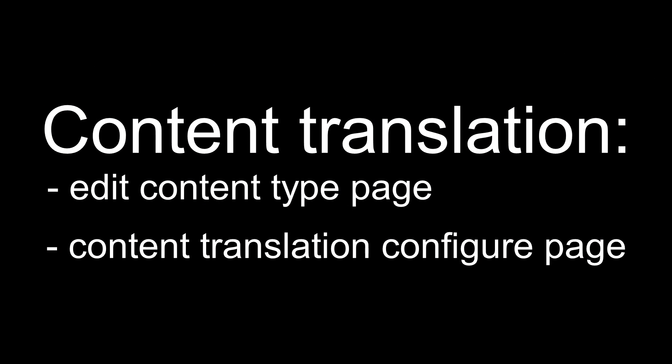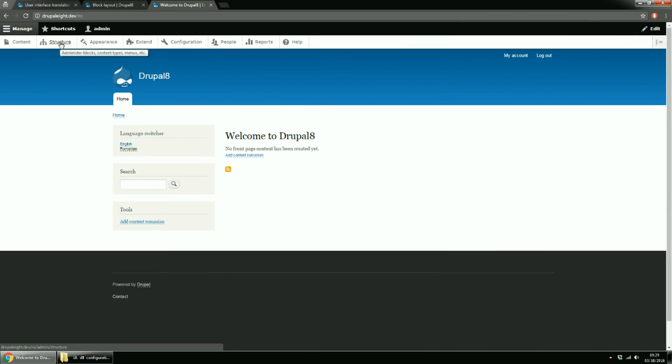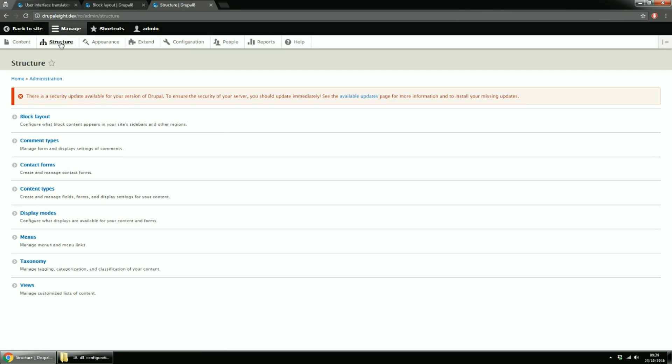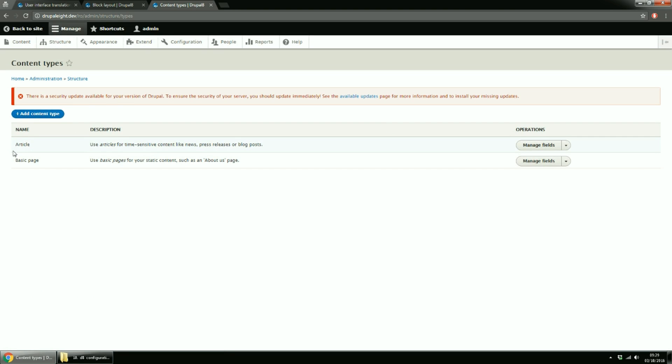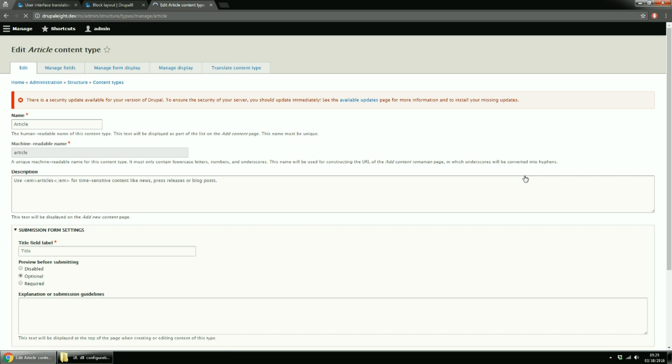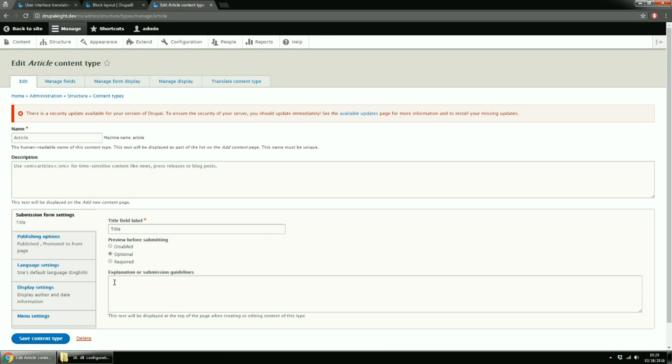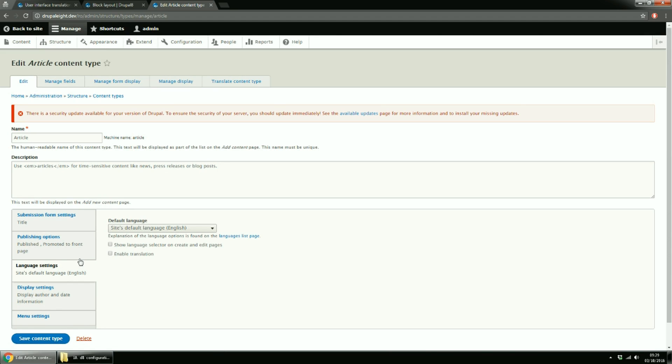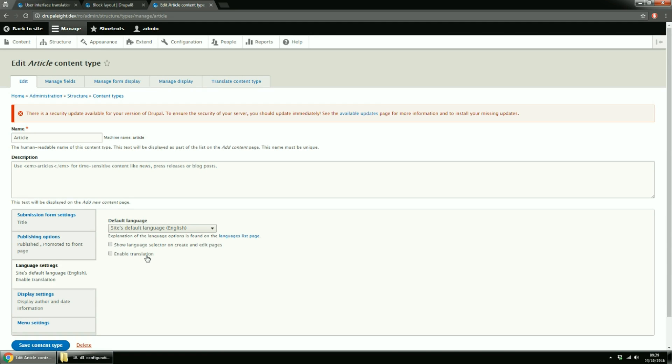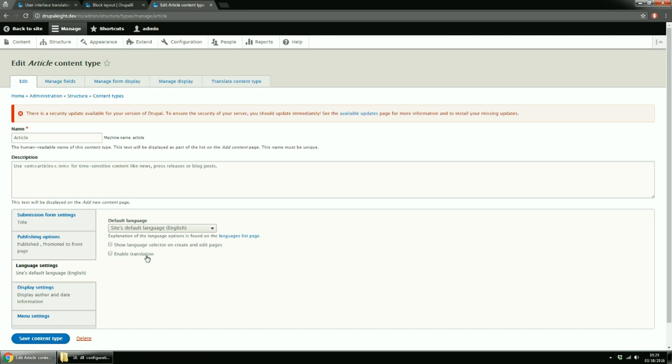Now for Content Translation. We can enable translations in two ways. The first one is from the Edit Content Type page. And the second from Content Translation Configure page. Let's go to Structure, then Content Types, and then Edit for Article Content Type. On the Language Settings tab, you have the option to set a default language for a new node and the option to enable translation.